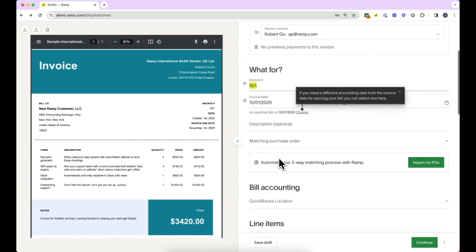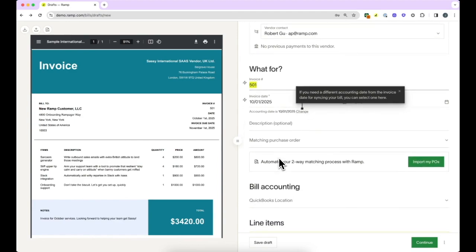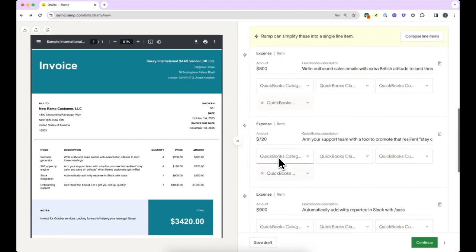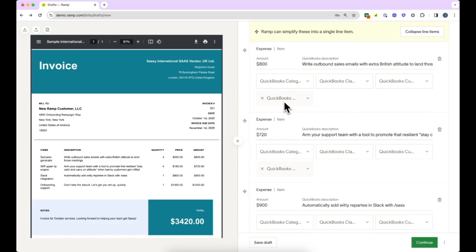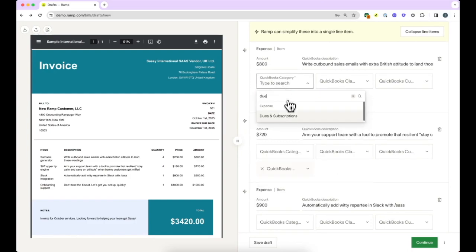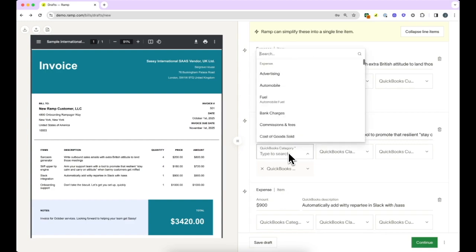Line items are pulled out below and categorized automatically based on the vendor's accounting category. You can always change this for specific line items. If needed, you can consolidate the line items into a single line.